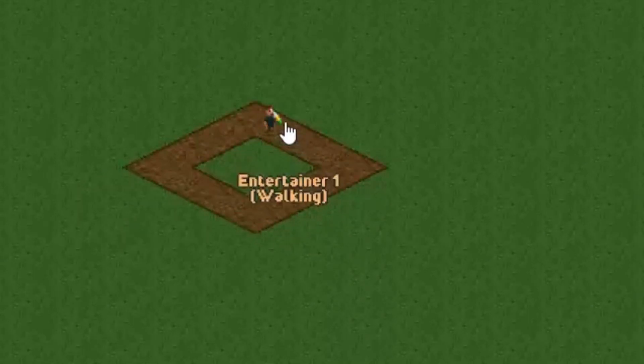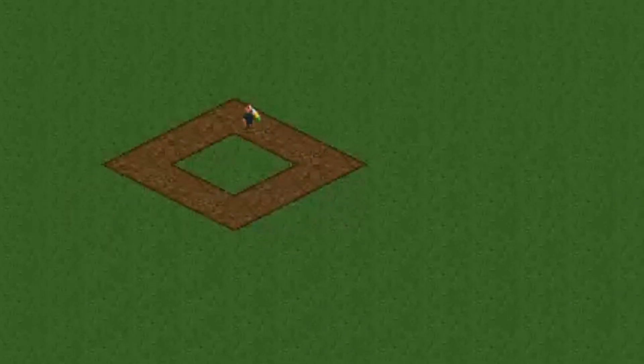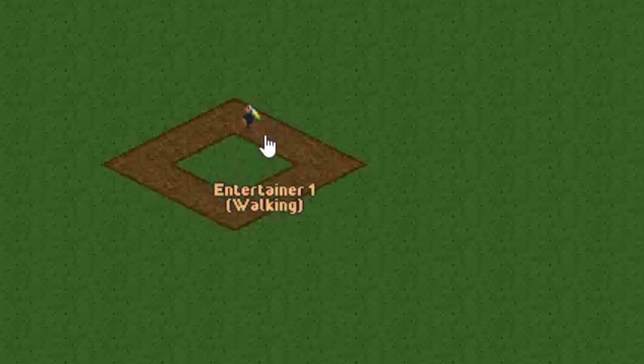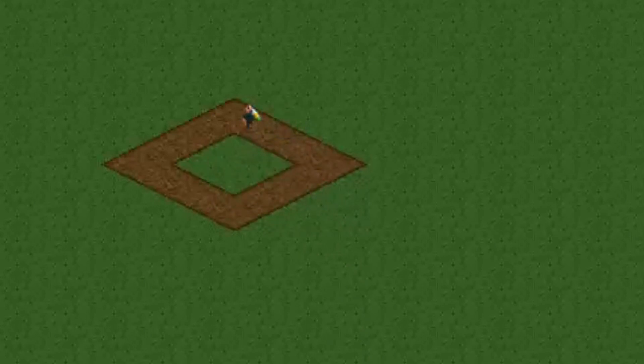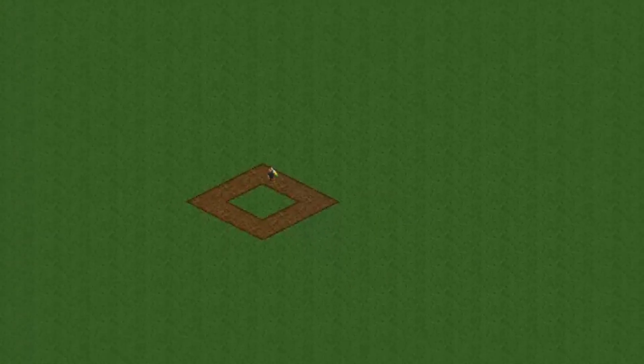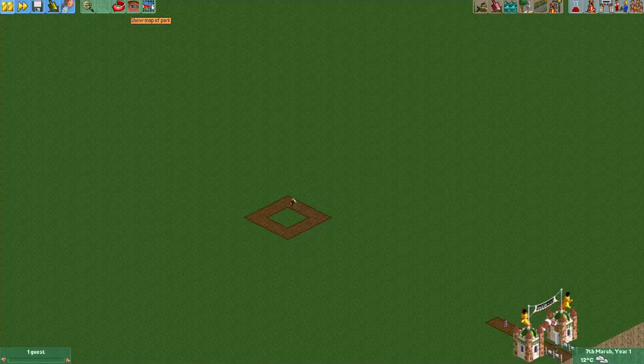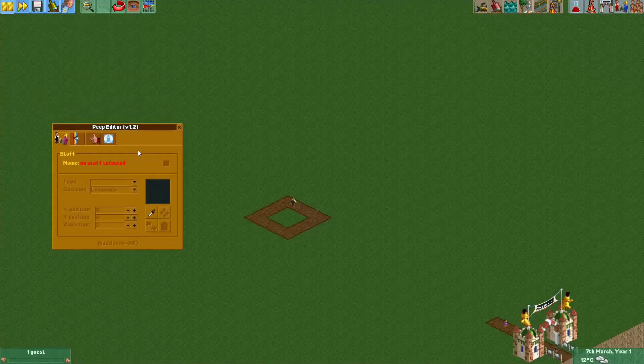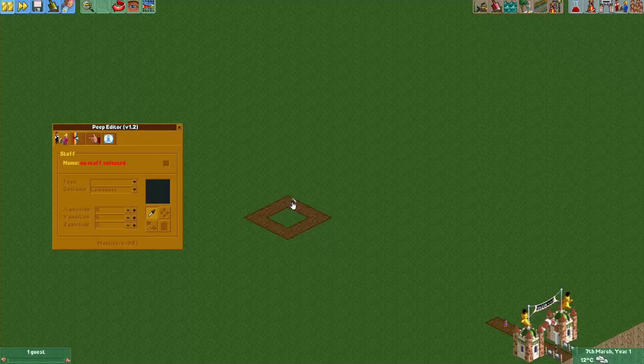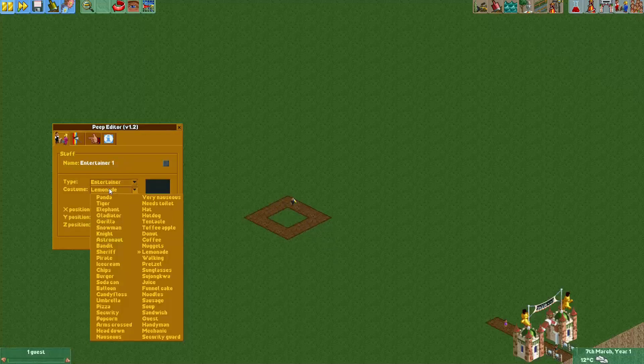May not be that obvious from this angle. It is obvious and I believe this is the frame that we want. You can see the lemonade starts to go diagonal here, and when it's at this frame we go into the Peep Editor plugin again, then we select the guest, and then we change his costume to mechanic.